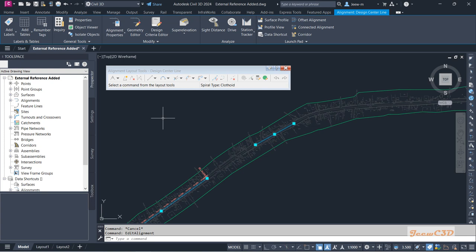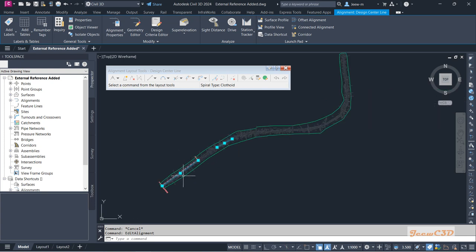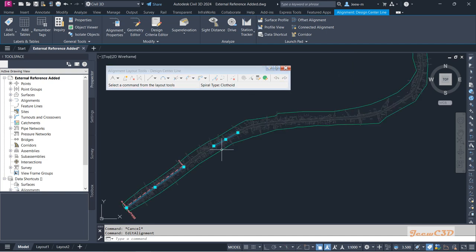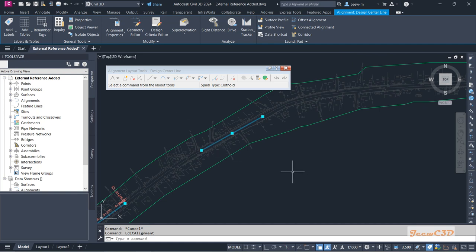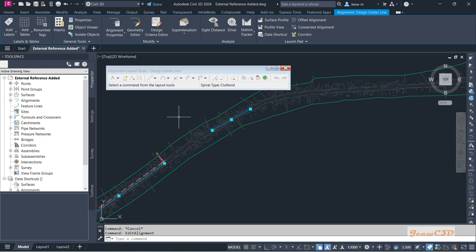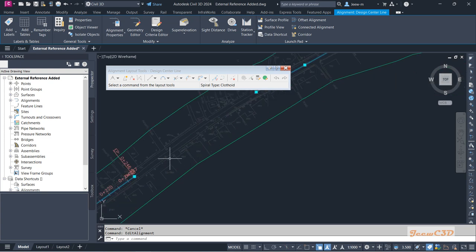After creating part of the alignment, if some toolbar options are grayed out, close the drawing, reopen it, click the alignment, and go to the Geometry Editor as described earlier. You will get a selectable toolbar. That is how to resolve the grayed-out toolbar issue when creating the alignment.